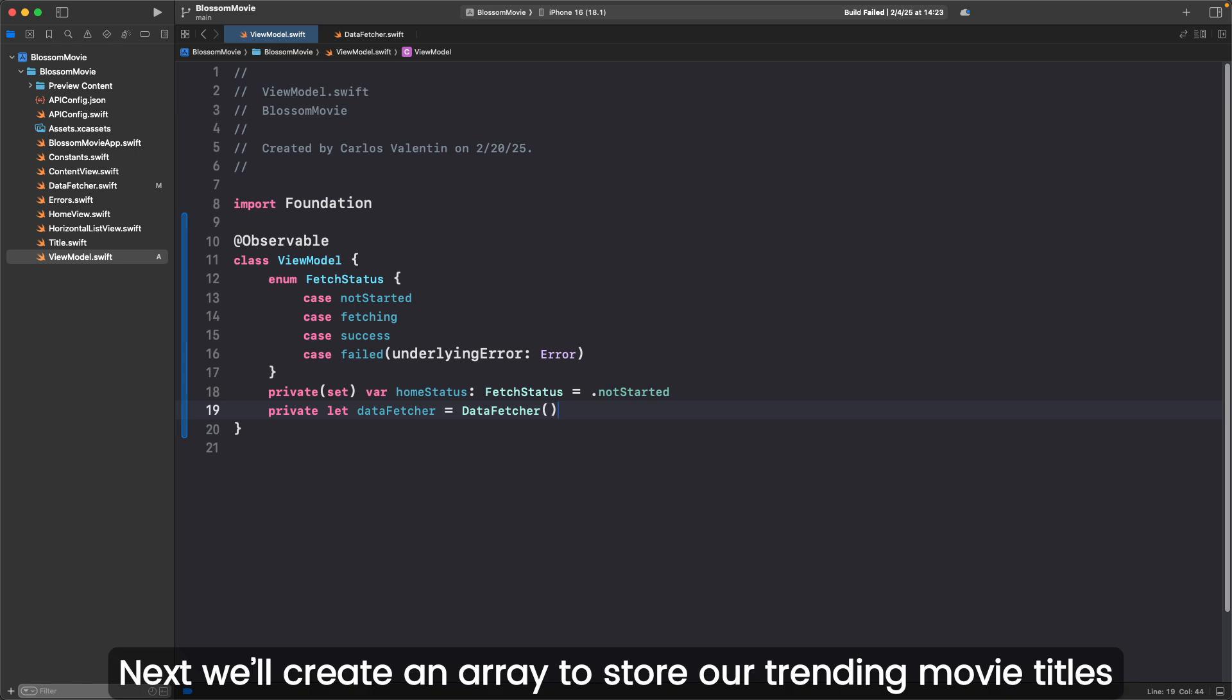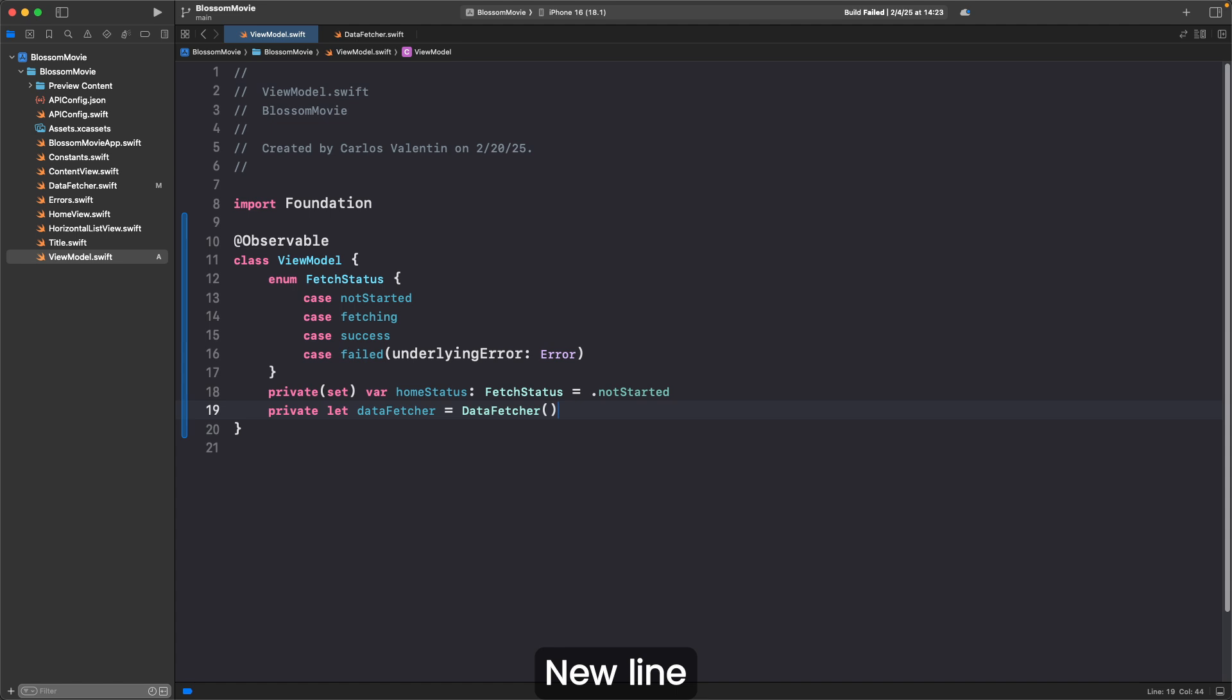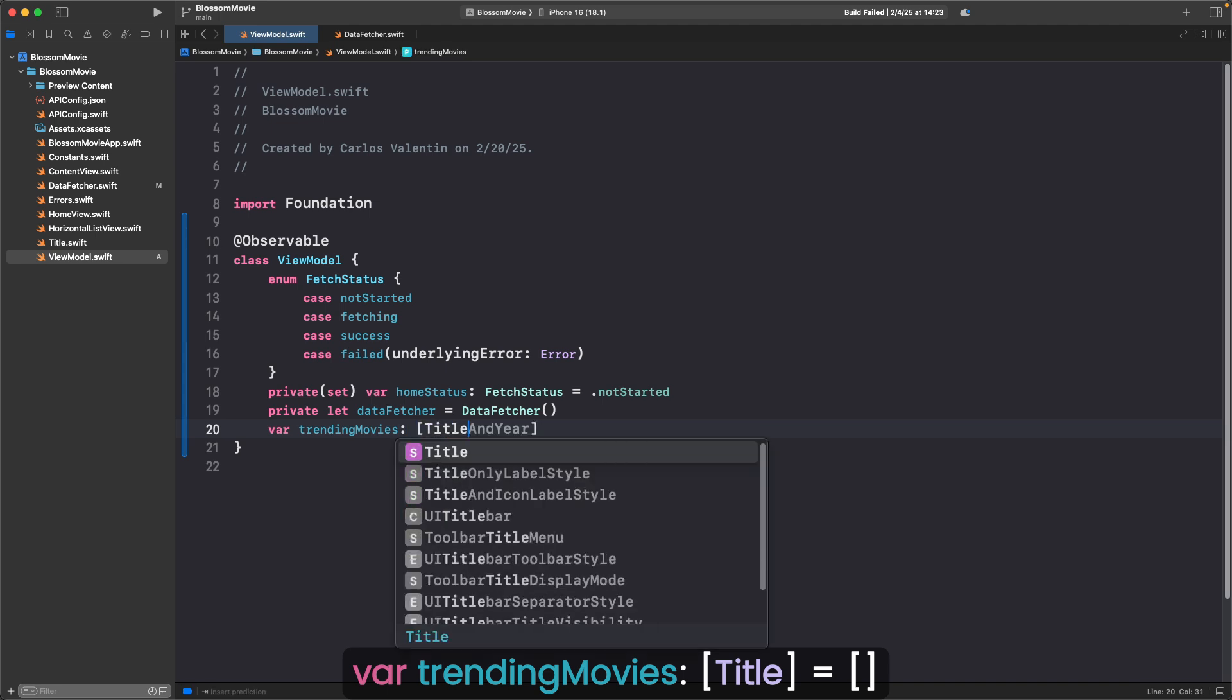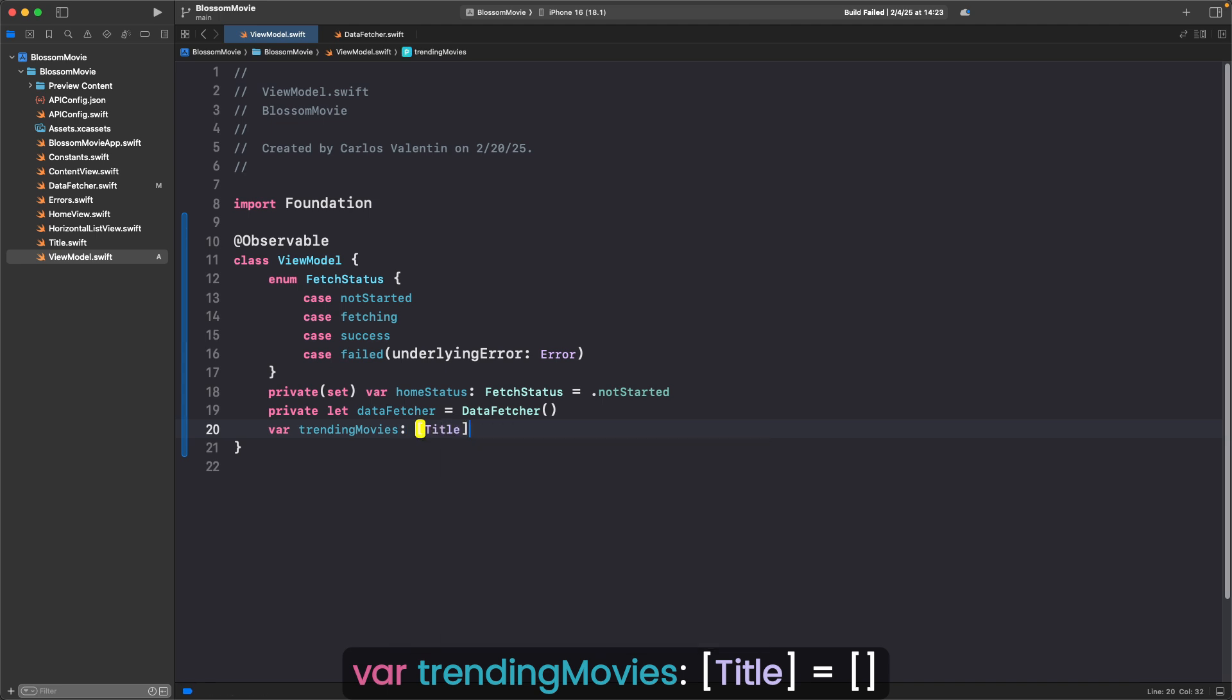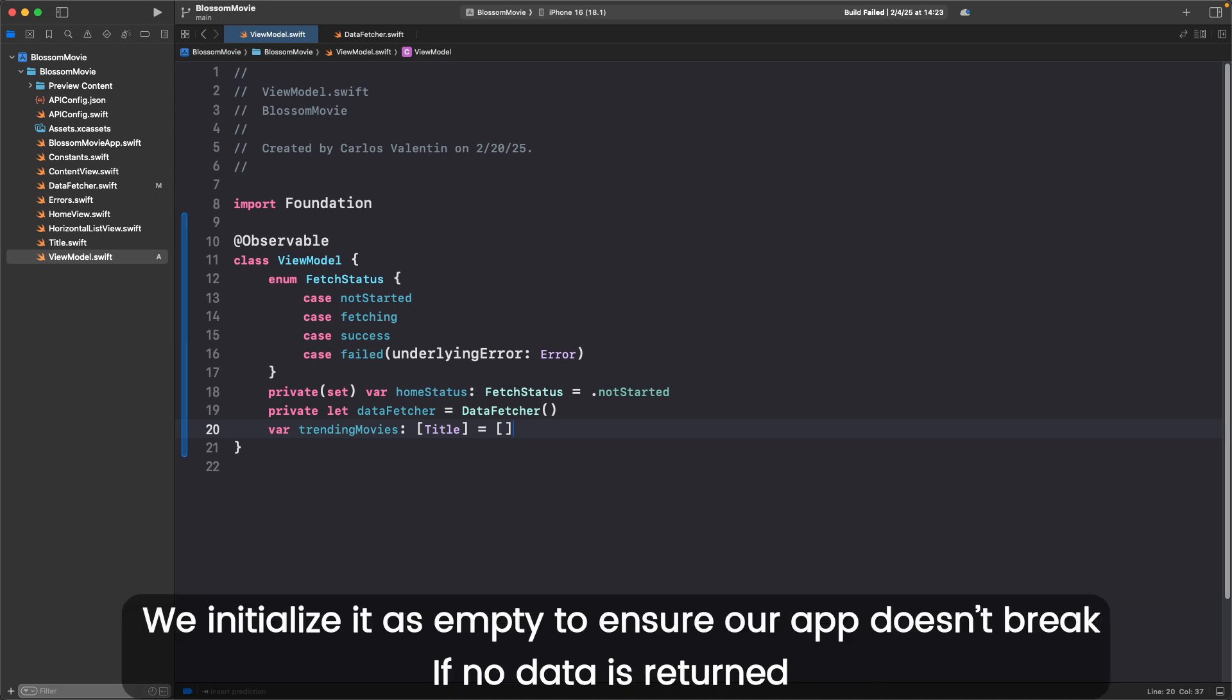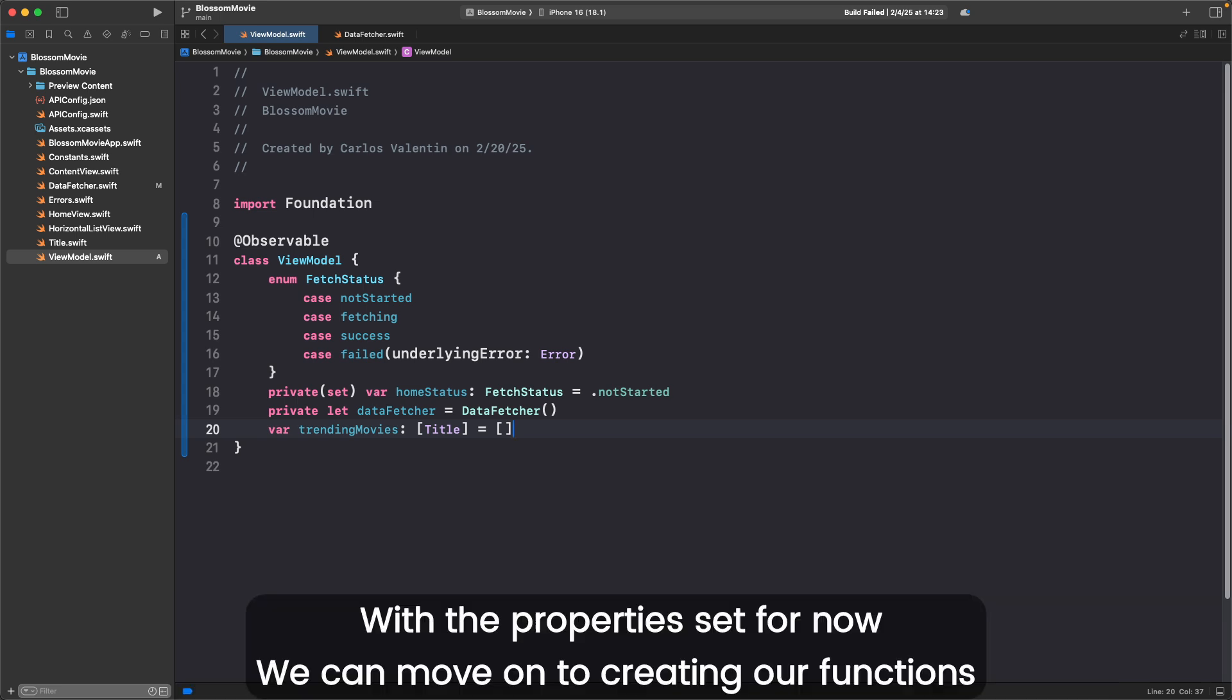Next, we'll create an array to store trending movie titles. NewLine, var trendingMovies colon bracket Title bracket equals brackets. The trendingMovies array will hold a list of Title structs. We initialize it as empty to ensure our app doesn't break if no data is returned. With the property set, we can move on to creating our functions.